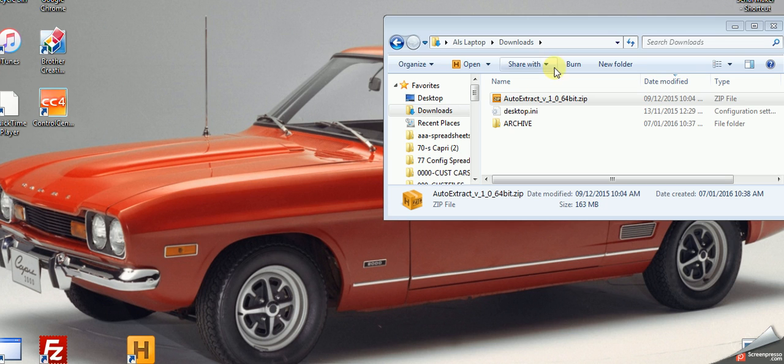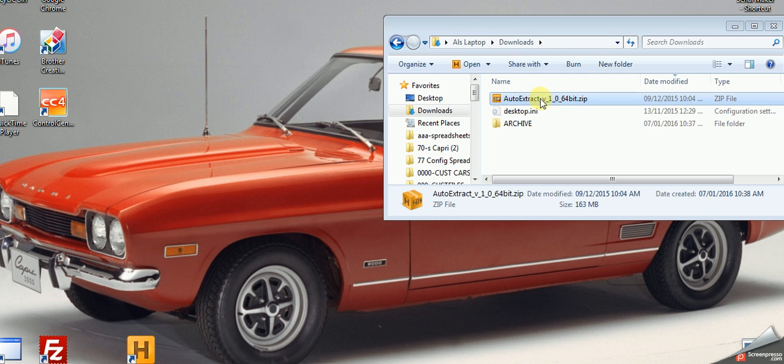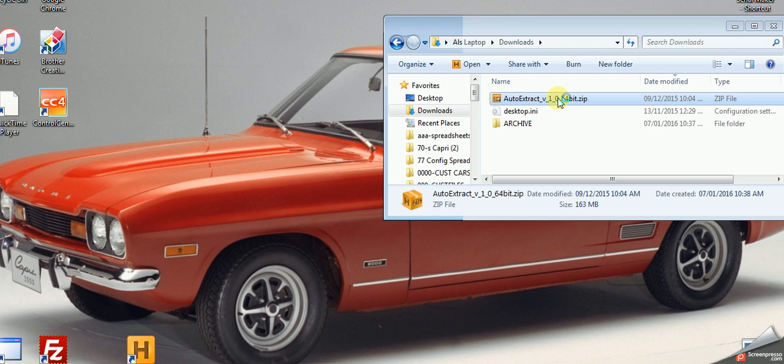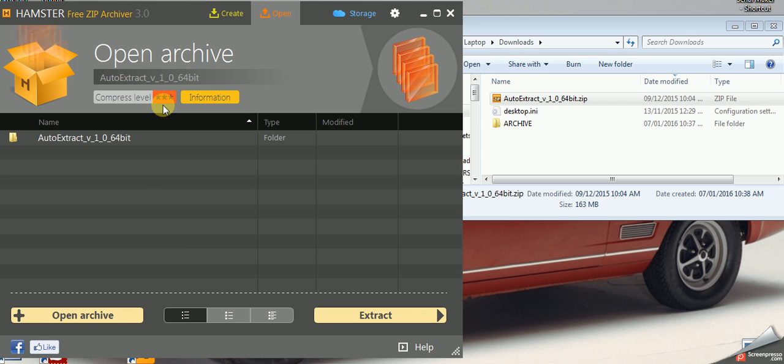The zip file will typically reside in your downloads directory. Just double-click on the auto extract 32 or 64-bit zip file and it will open up in the unzip program.